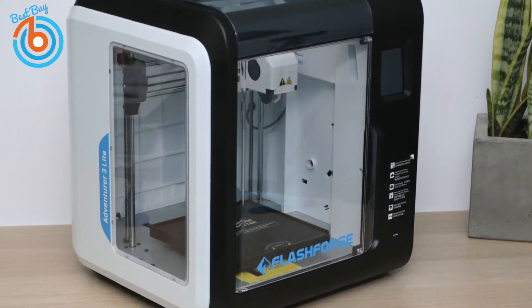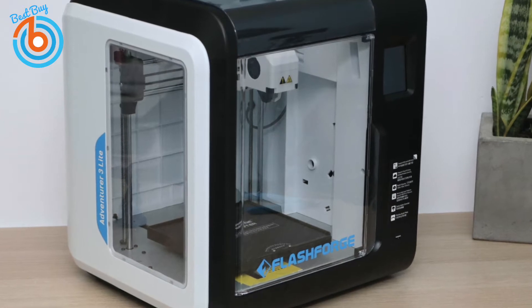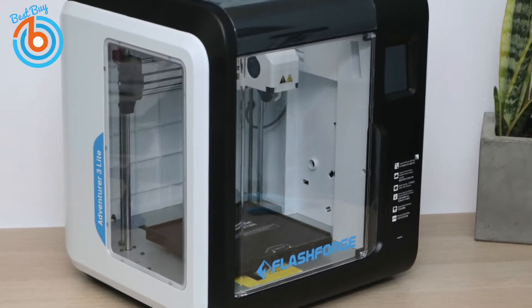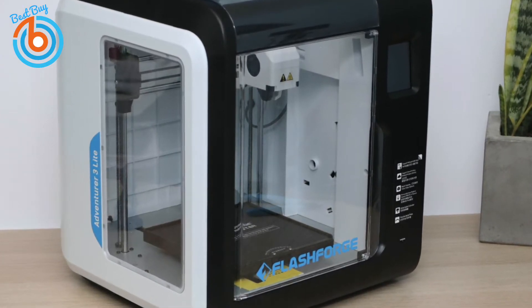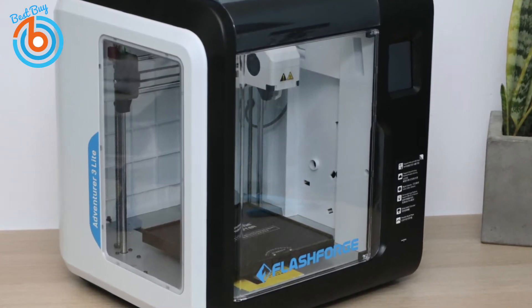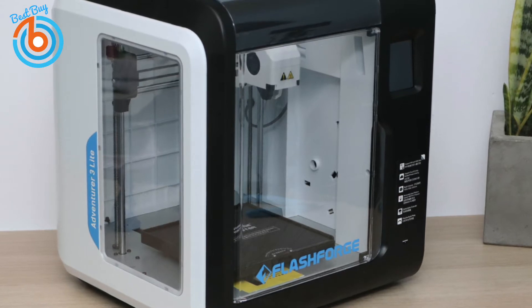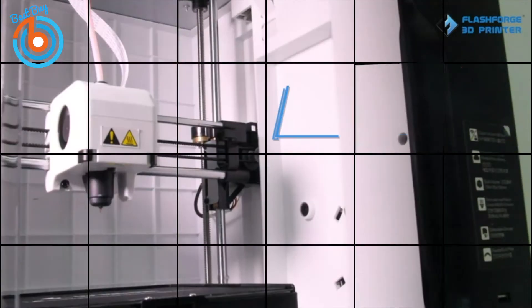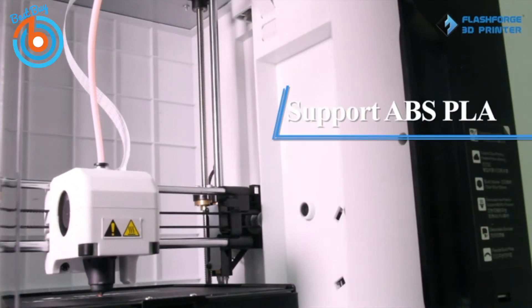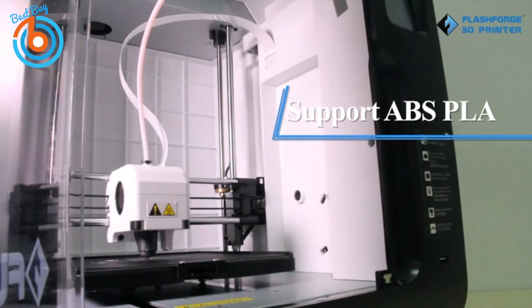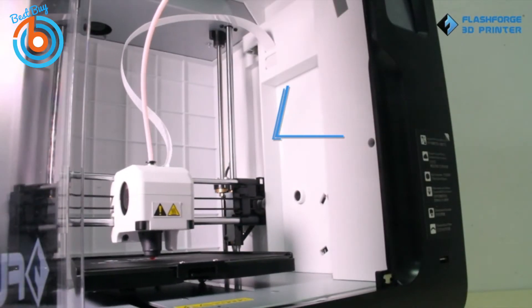The enclosed structure resembles the Dremel 3D45 3D printer and has a transparent front door, left side, and top, making it easy to monitor prints. An integrated 2-megapixel camera could be used for remote monitoring. The singular printhead moves on the X and Z axis.